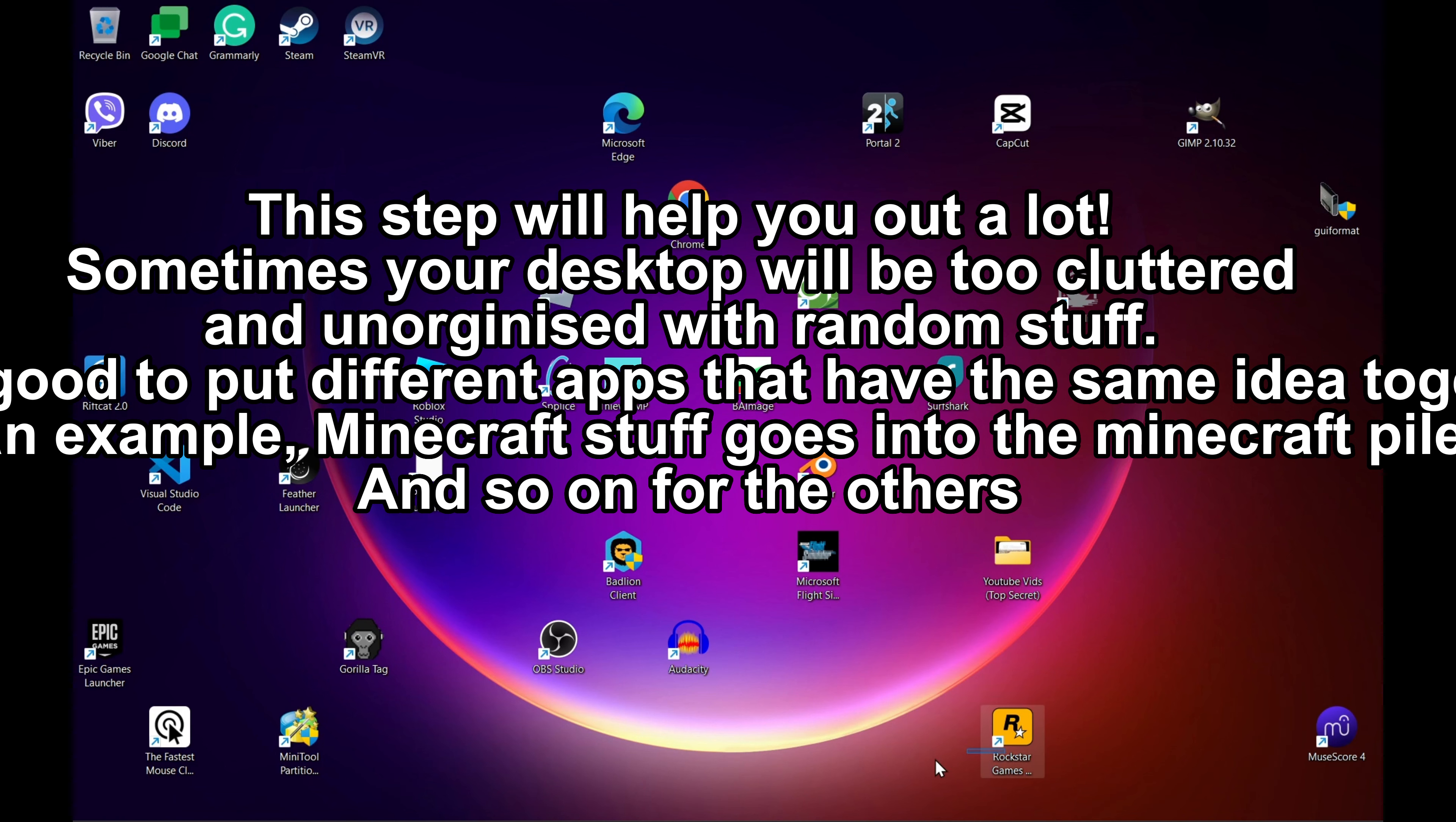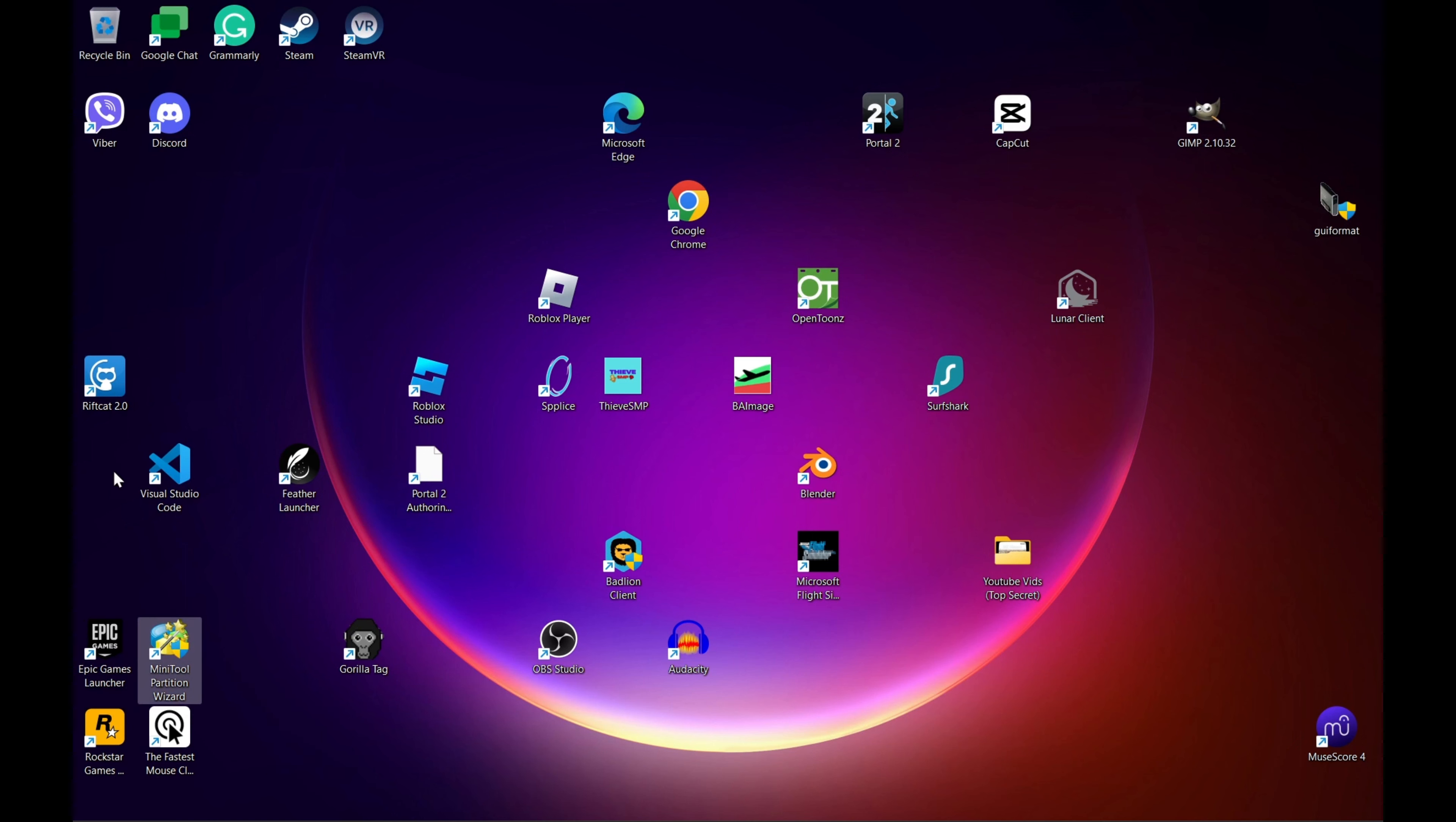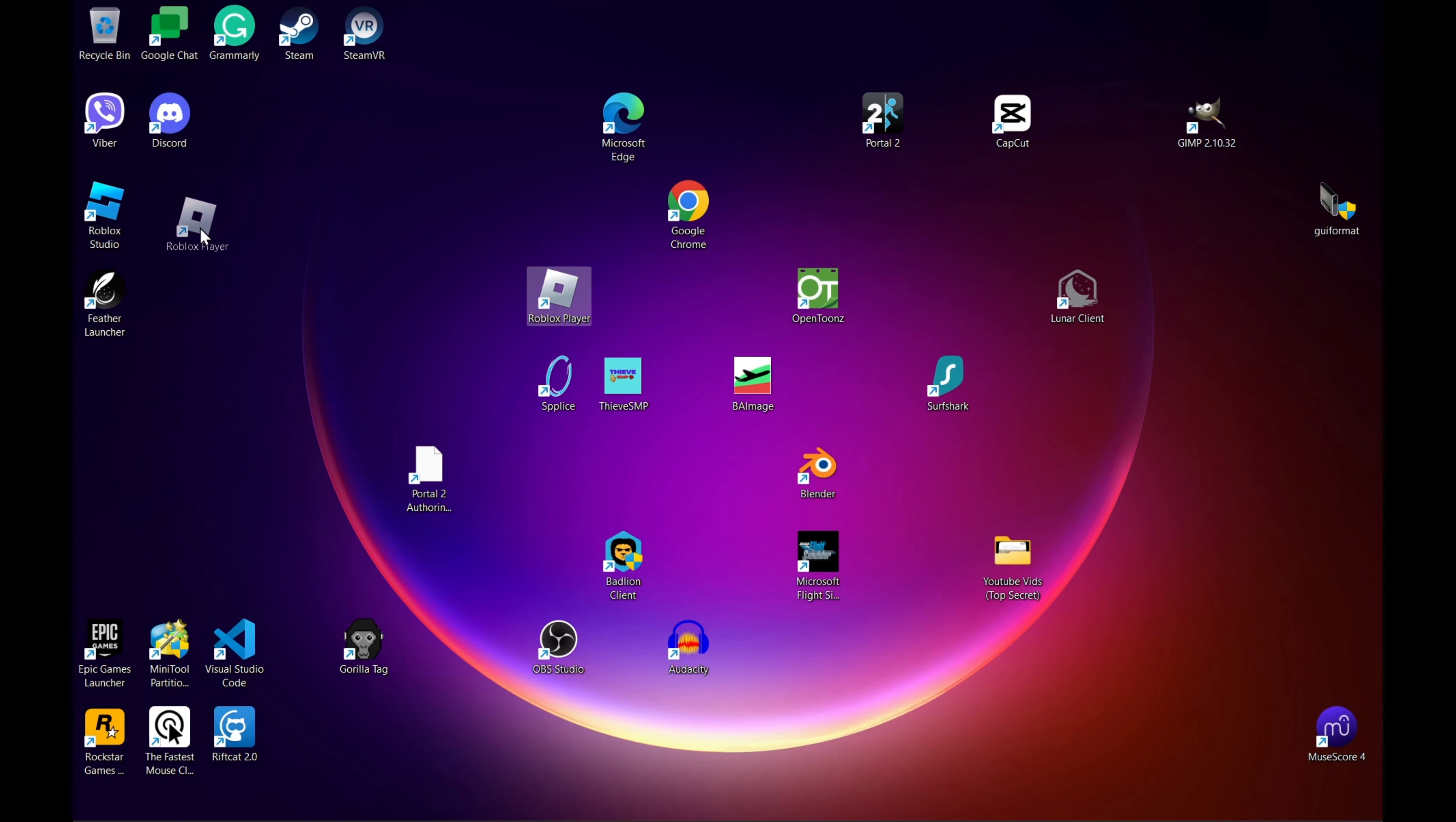Sometimes your desktop will be too cluttered and inorganized with random stuff. It's also good to put different apps that have the same idea together. For an example, Minecraft stuff goes into the Minecraft pile, and so on for the others.